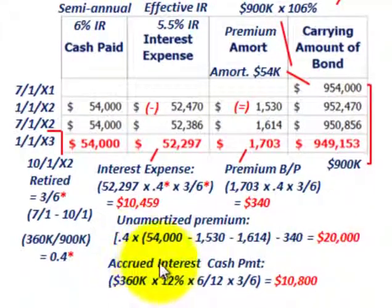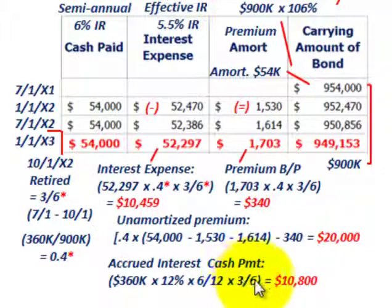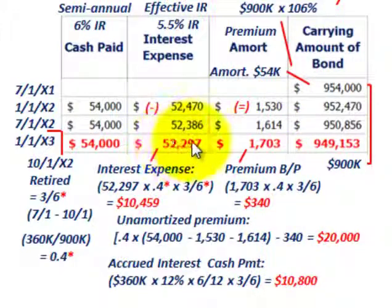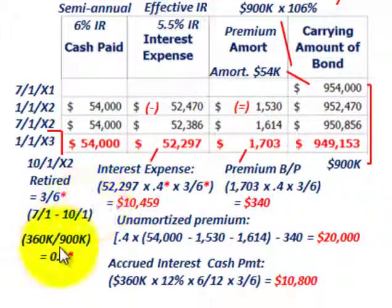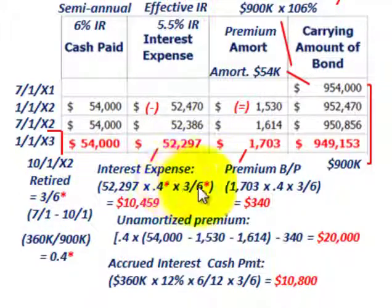For accrued interest, we take $360,000 times the 12% stated interest rate times six-twelfths for the semi-annual period, and then times three of the six months for the retirement date. That gives us an accrued interest payment of $10,800. The key takeaway is how you allocate interest expense and premium amortization for the bonds being retired: 40% of bonds times three months of the six-month period.